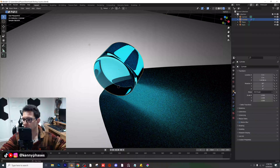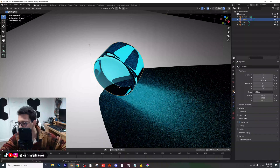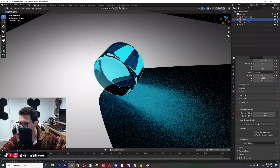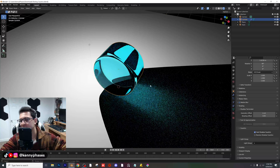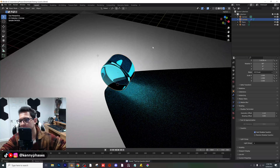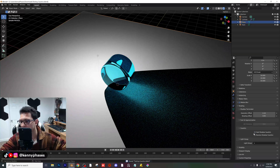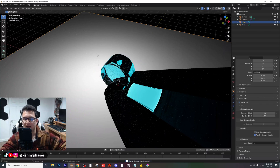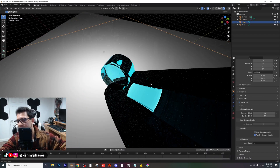Go to Shading and then click on 'Cast Shadow Caustics.' Then the final step is to click on your plane and click 'Receive Shadow Caustics.' And now, as you can see, we have shadow caustics.